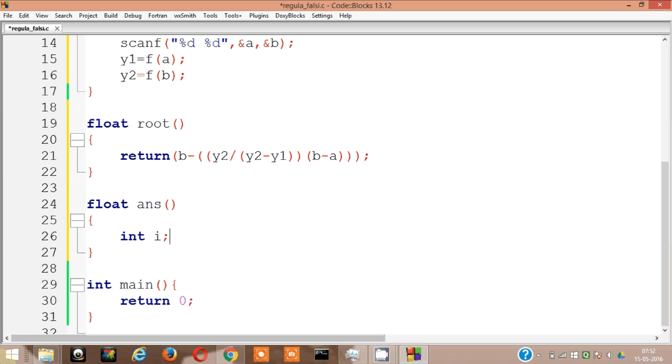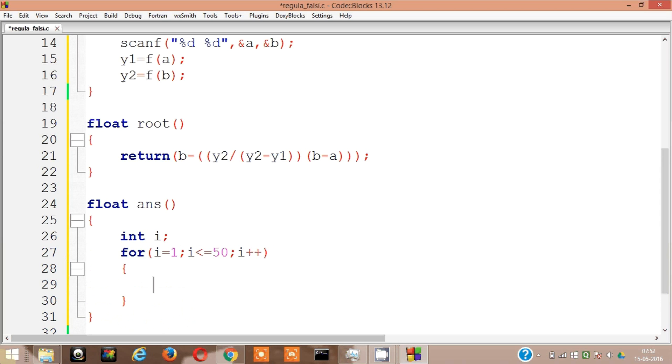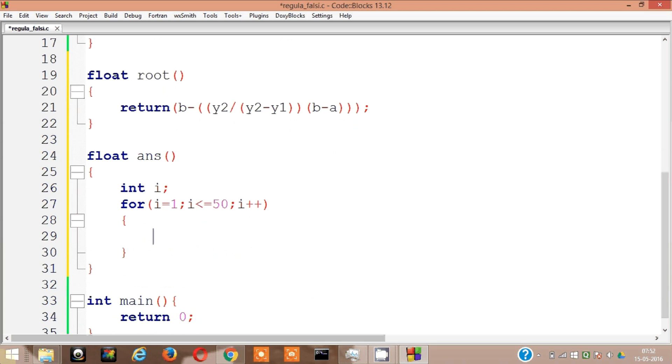Let's write the for loop actually. For i equal to one, i less than equal to 50, i plus plus. Then root, let's find the root.